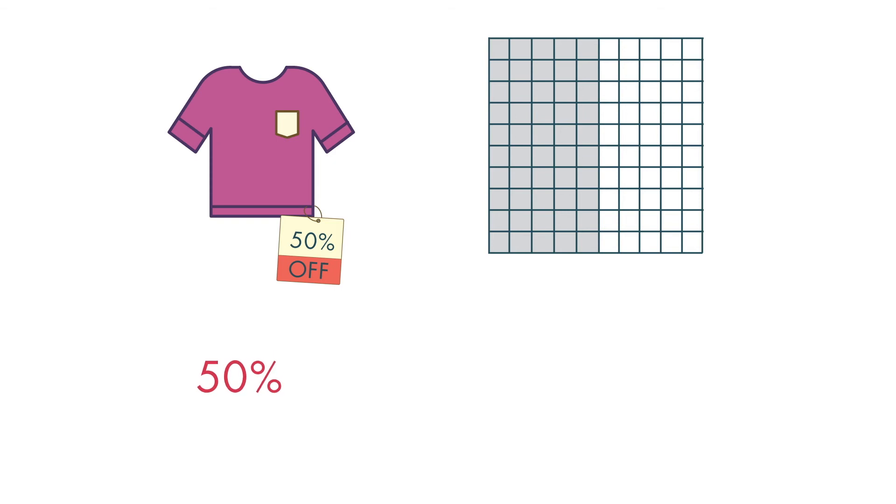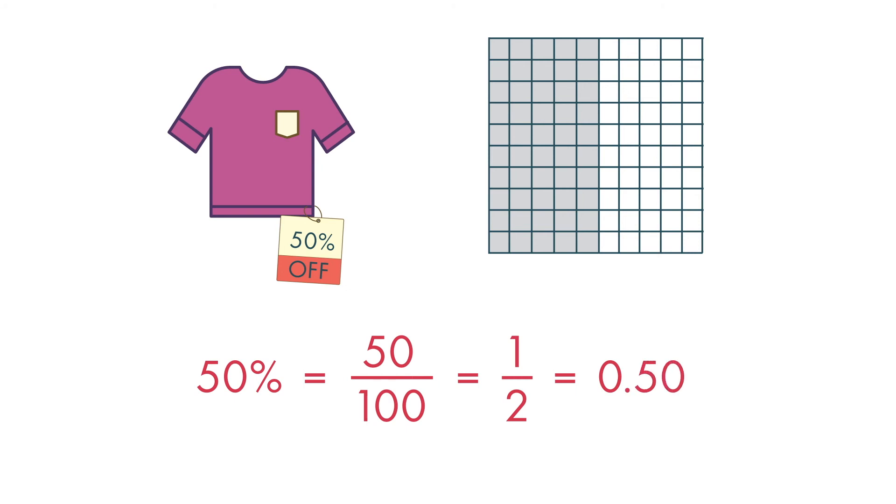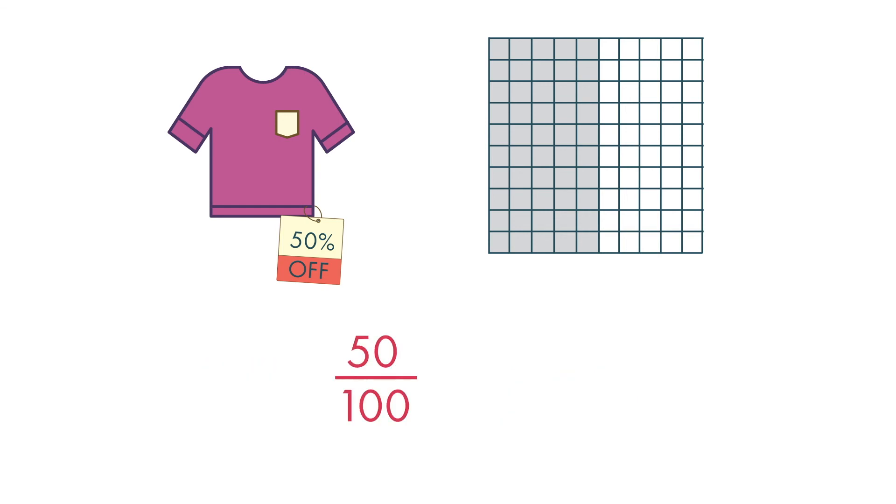We can write 50 percent as the fraction 50 over 100, which can be simplified to one half. We can also write it as 0.50, which is the same as 0.5. We can see that 50 percent off the shirt means we save half the usual cost. That is a great deal!